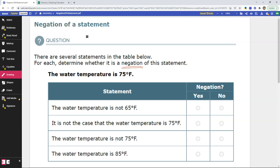The original statement says the water temperature is 75 degrees. Let's read the statements they have here. The first says: the water temperature is not 65 degrees Fahrenheit. The word 'not' is good, but notice that 75 degrees Fahrenheit and 65 degrees Fahrenheit are not the same thing. So even though it includes the word 'not,' because 65 and 75 are not the same value, this is not a negation. Remember, we need something that is the direct opposite.